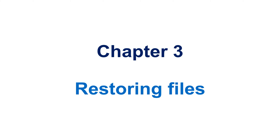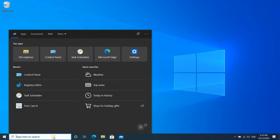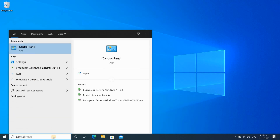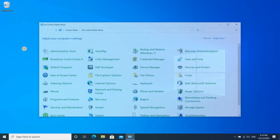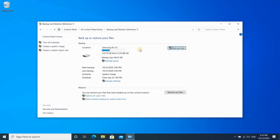In Chapter 3, I'll explain how to restore files or folders. In Chapter 4, I'll explain how to perform a full image restore. To restore files, start the Backup and Restore program — type 'Control Panel' in the search box, launch Control Panel, click Backup and Restore, and then click on Restore My Files.